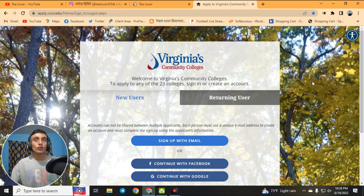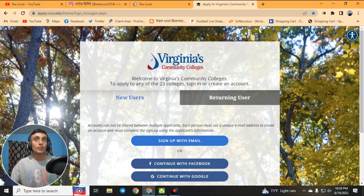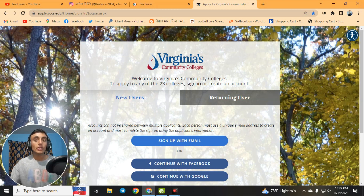This is Virginia Community College, which will provide you a free edu mail. Before going to this college, you need to use a VPN. If you are making the edu mail from any country except the USA, you must use a USA VPN or proxy to get approval for the edu mail.